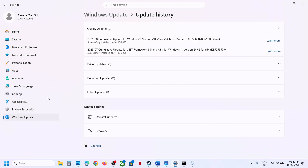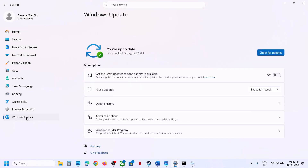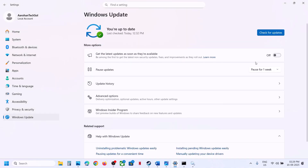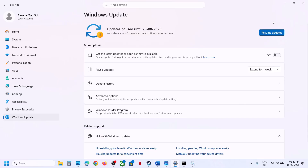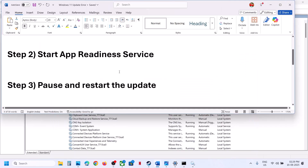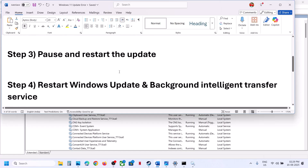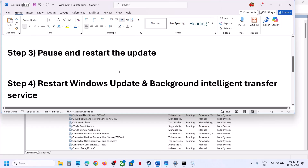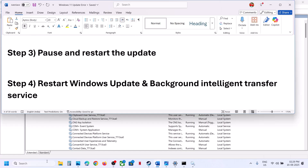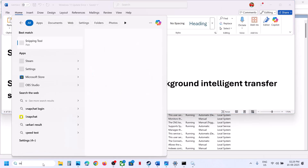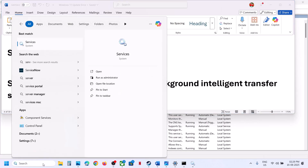If still not working, the next step is to pause and restart the update. Go to Windows Settings, go to Windows Update, and click Pause. Wait for the process to complete, then hit Resume Updates and check again. If still not working, proceed to restart the Windows Update and Background Intelligent Transfer services.